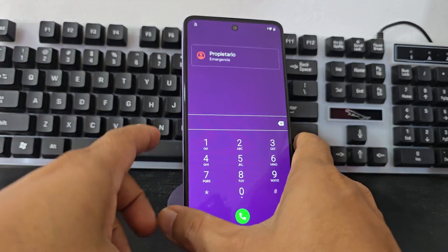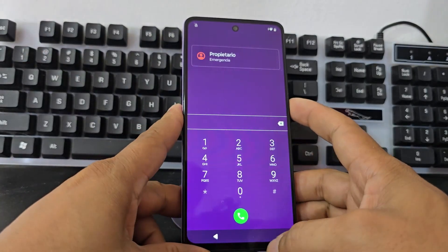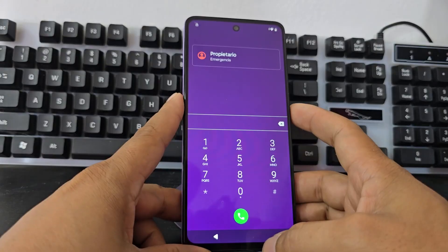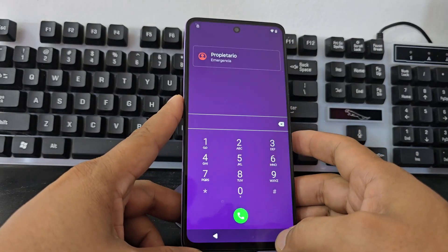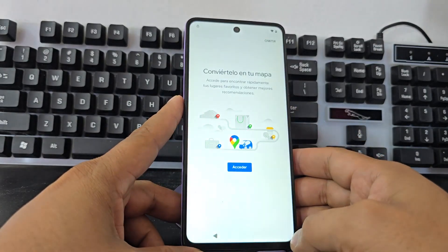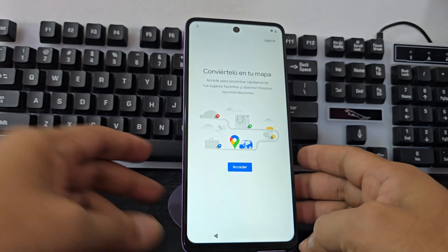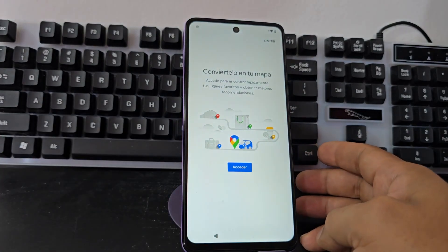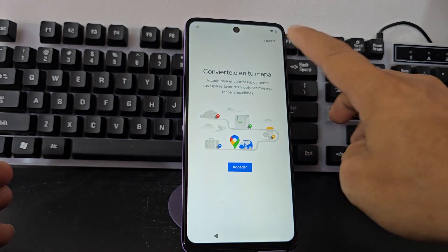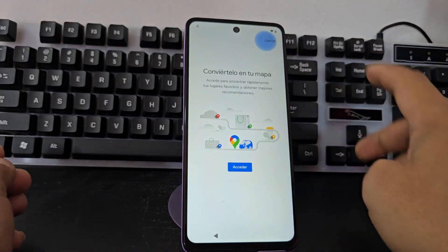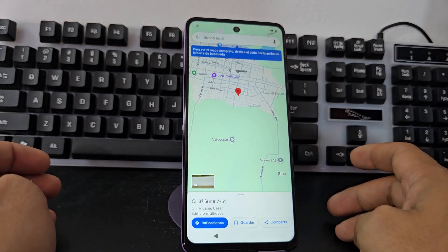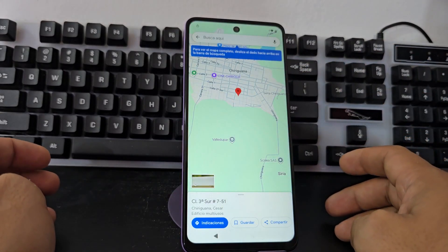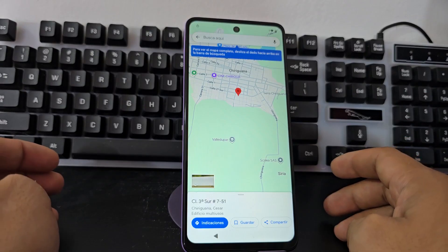Now let's remove the SIM card. We remove the SIM card. We turn off, we turn on — ready. Now what we're going to do is click here where it says 'skip'. We will select the skip option.